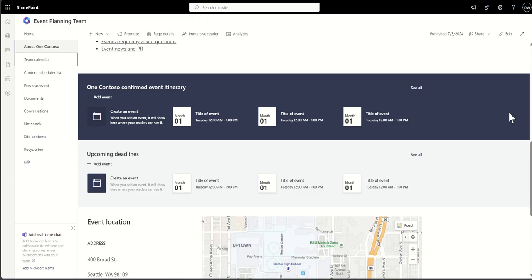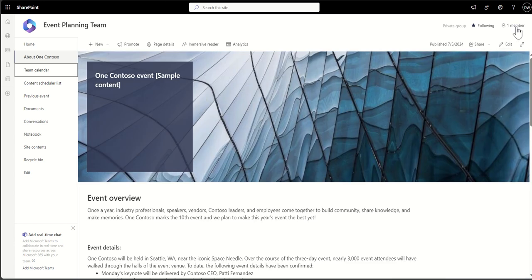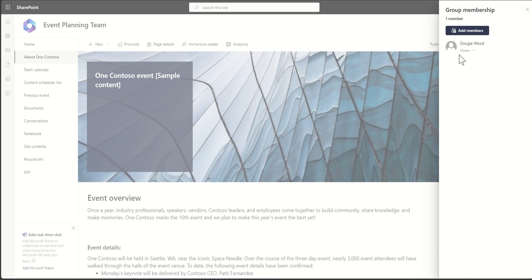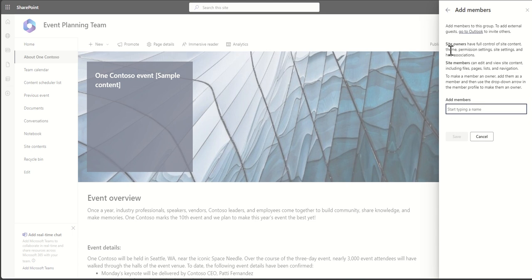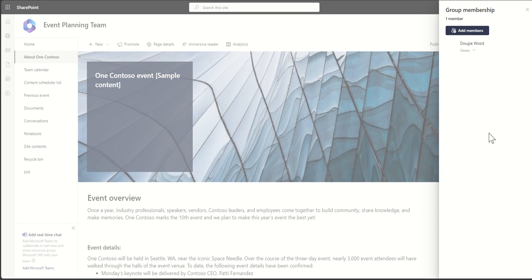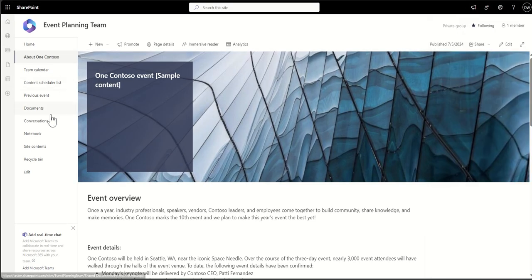With a team site, a Microsoft 365 group is created which simplifies access — you have members and owners, though from a SharePoint perspective there's not a huge difference; both can create content and collaborate. That's the whole purpose: the team site is about enabling people to create documents, files, and pages and share them within the team area. It's restricted to just that team — in this case the event planning team — and it's very easy to add members.